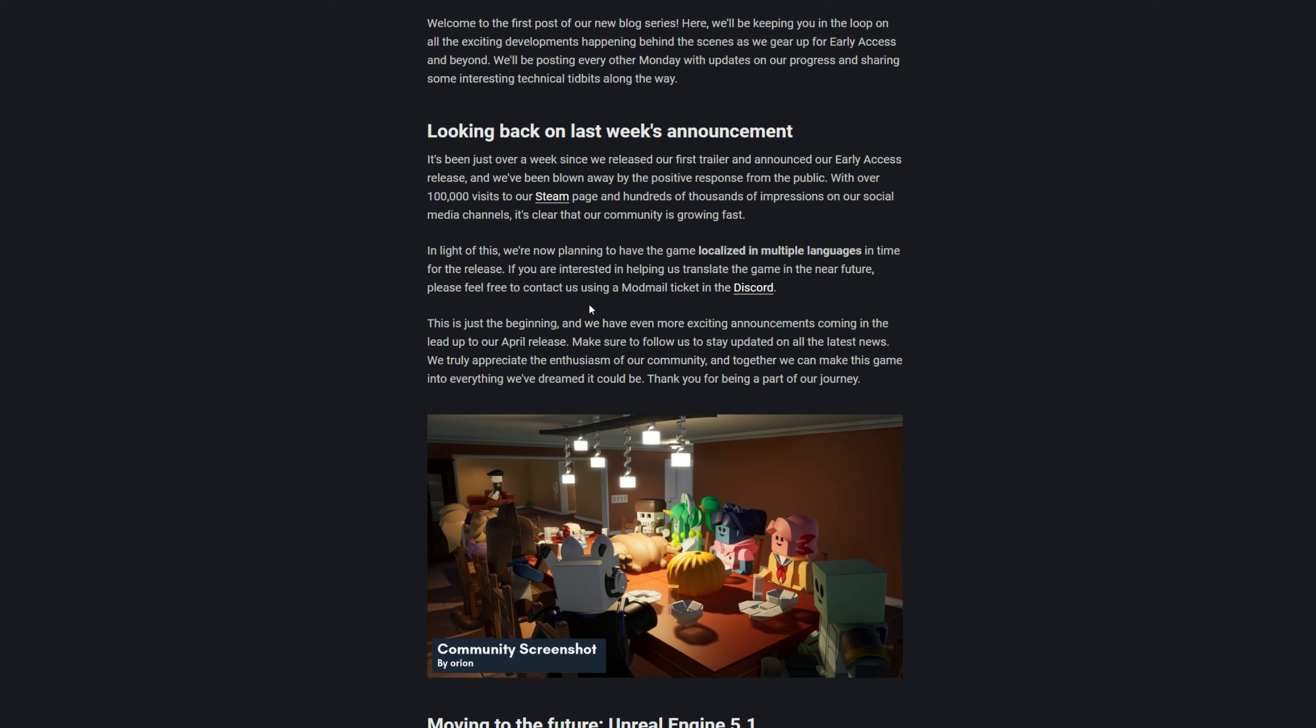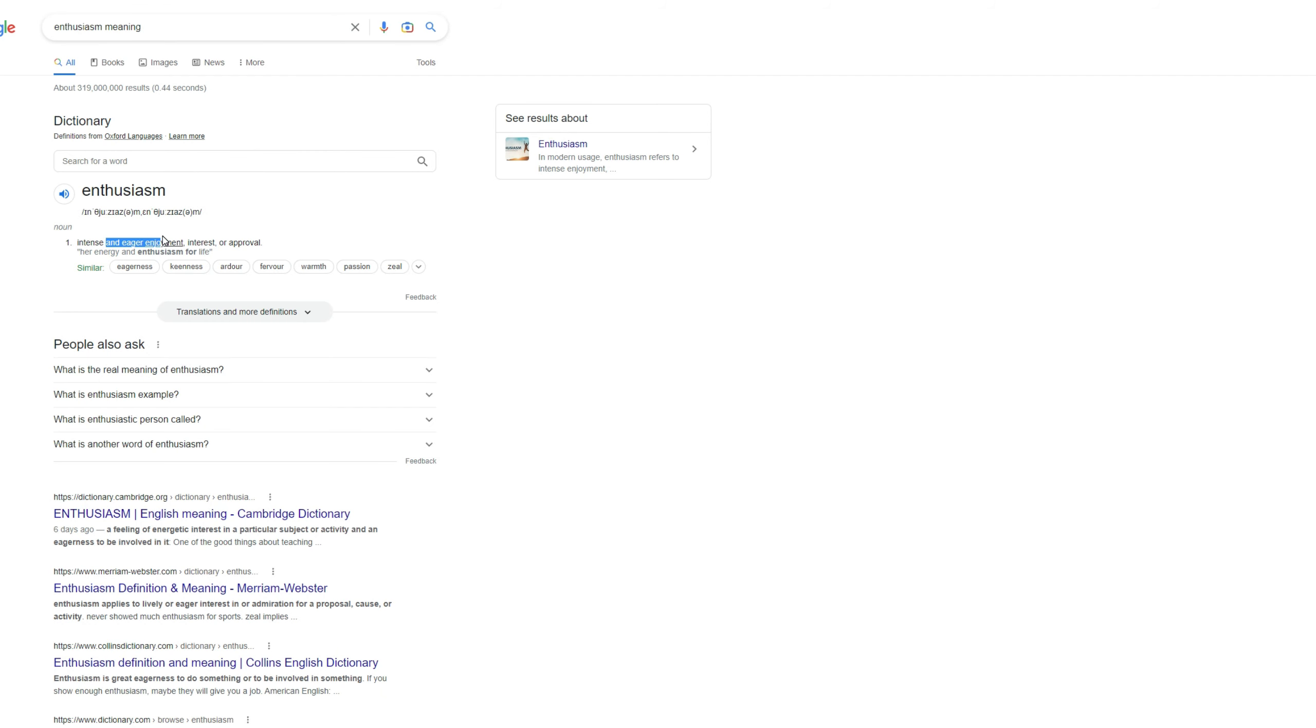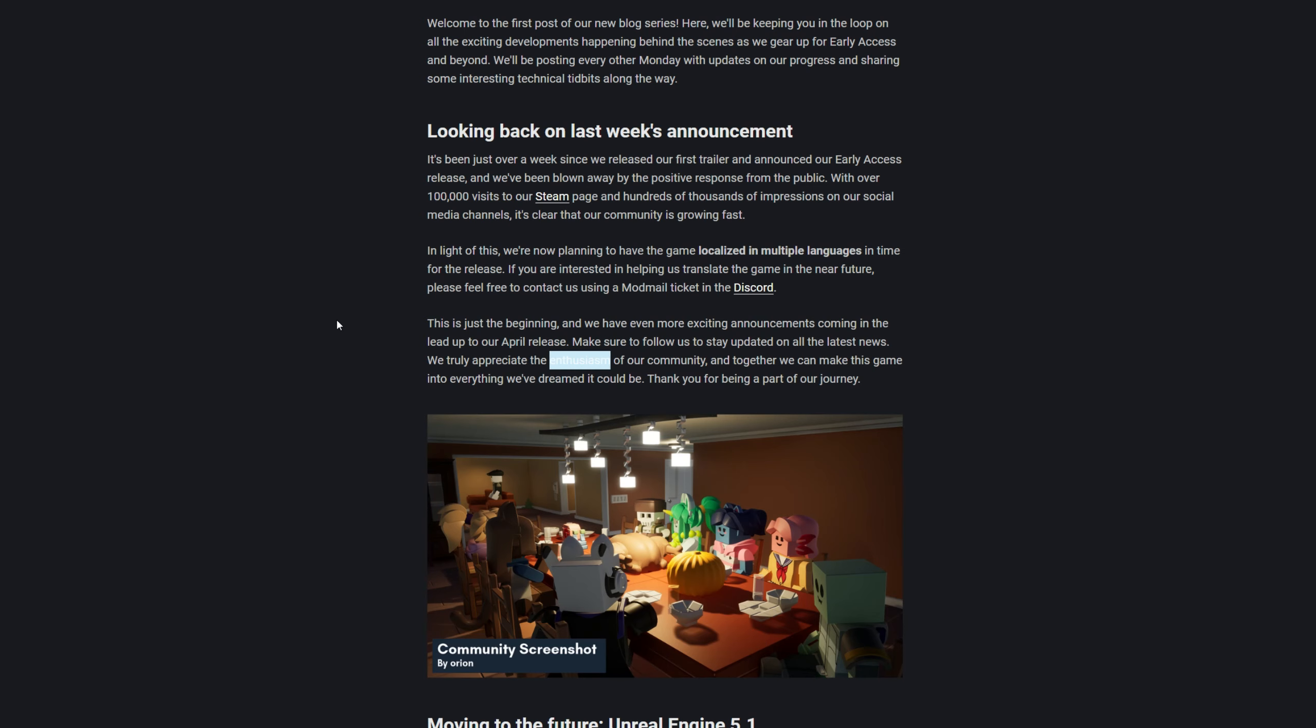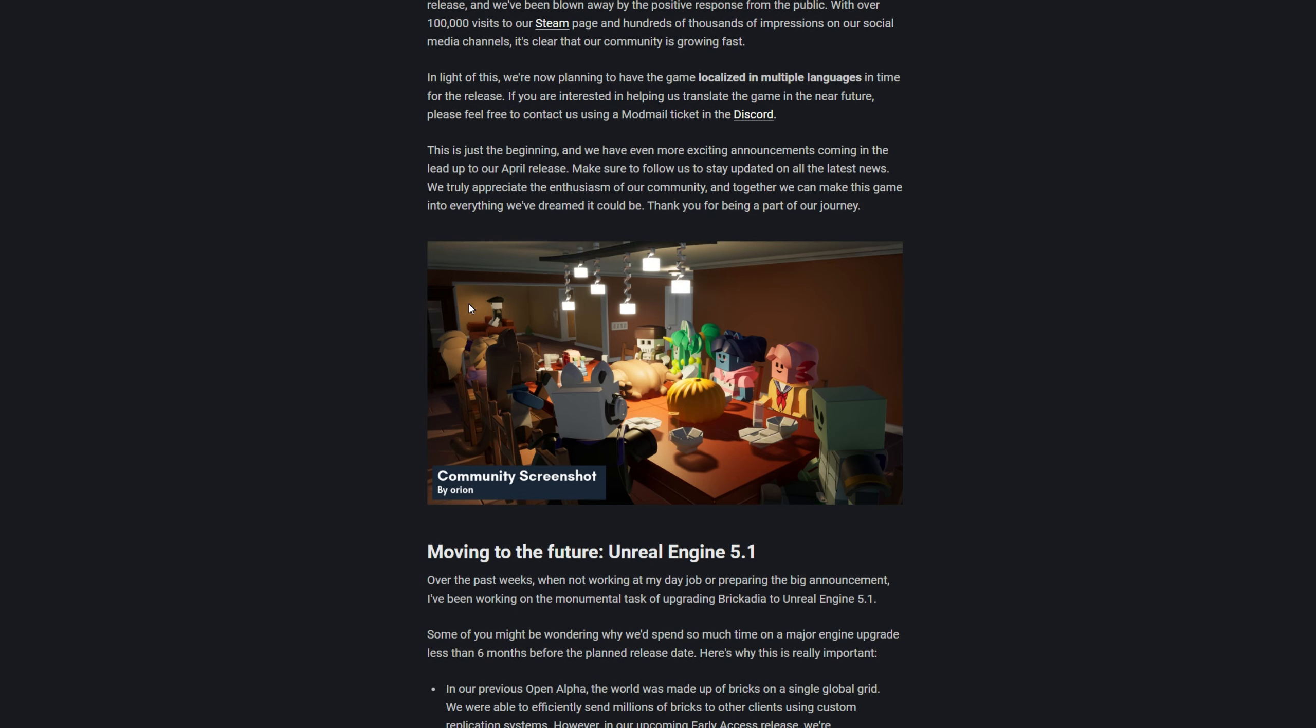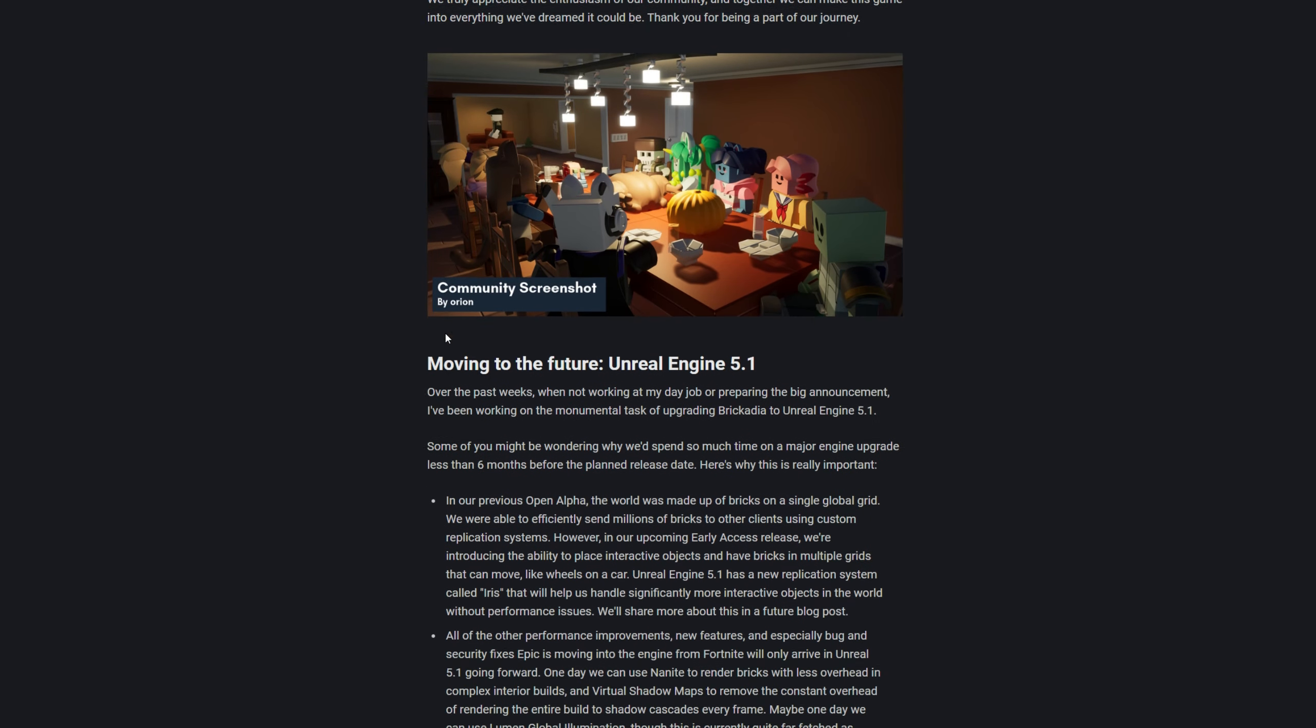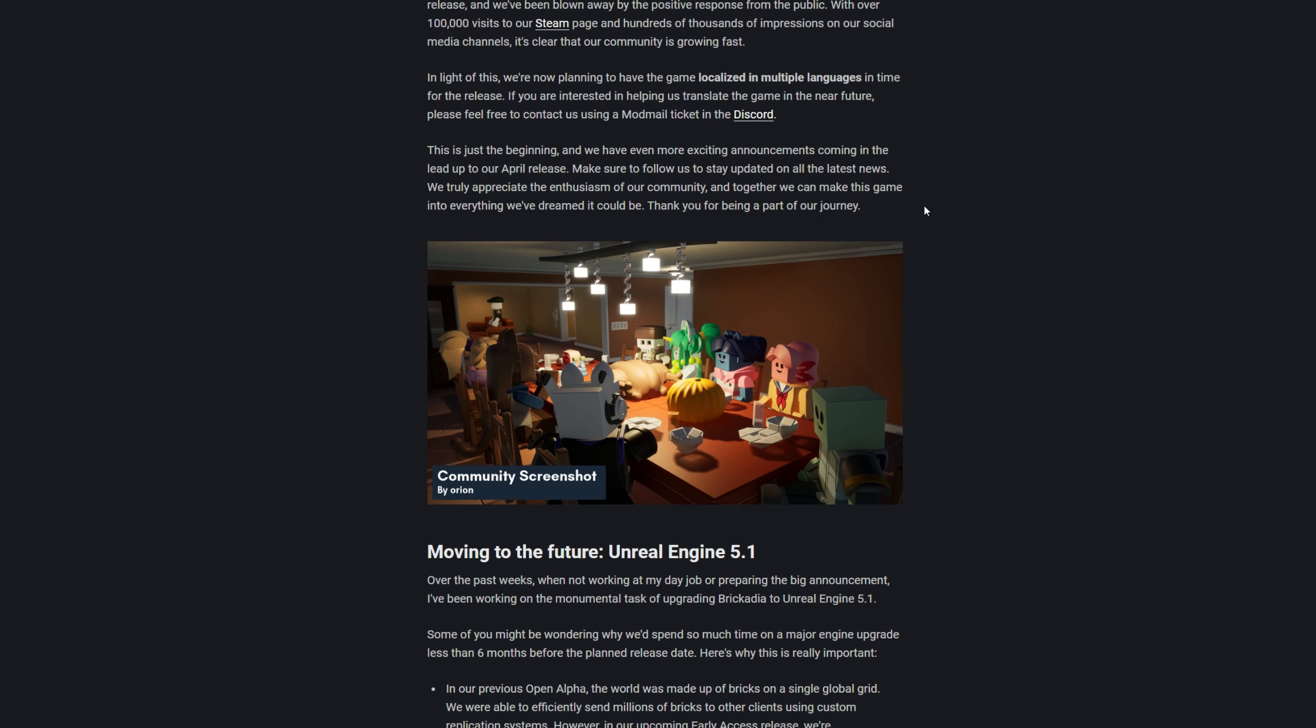This is just the beginning and we have even more exciting announcements coming in the lead up to our April release. Make sure to follow us to stay updated on all the latest news. We truly appreciate the enthusiasm of our community and together we can make this game into everything we dreamed it could be. Thank you for being part of this journey, which is actually a really nice thing to say because this game is really promising. Here's a community screenshot - I can see Gary from SpongeBob just relaxing on that table, basically a community just sitting in the park having a nice little dinner, maybe a Christmas dinner.